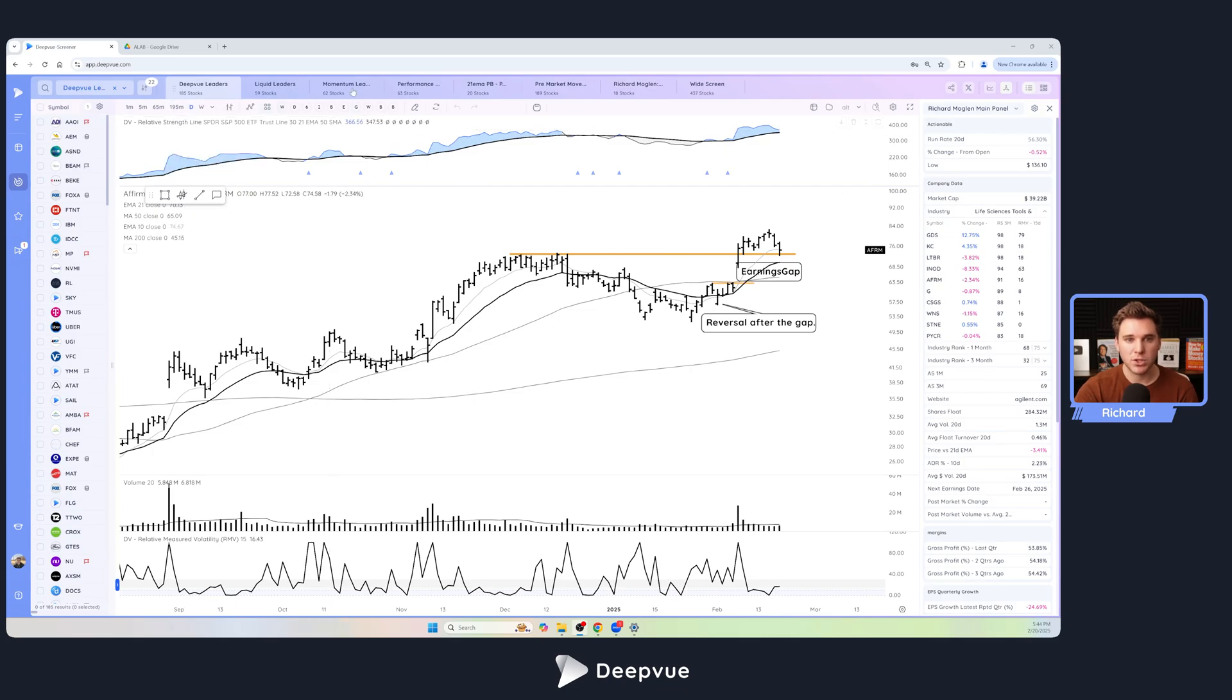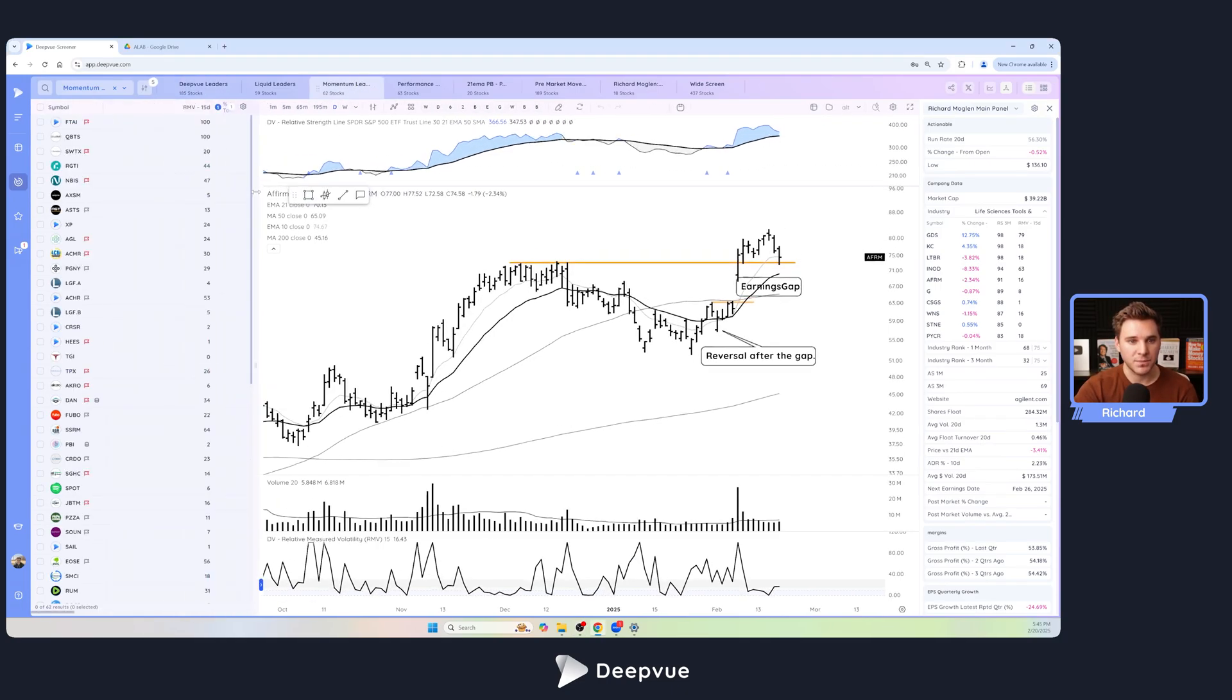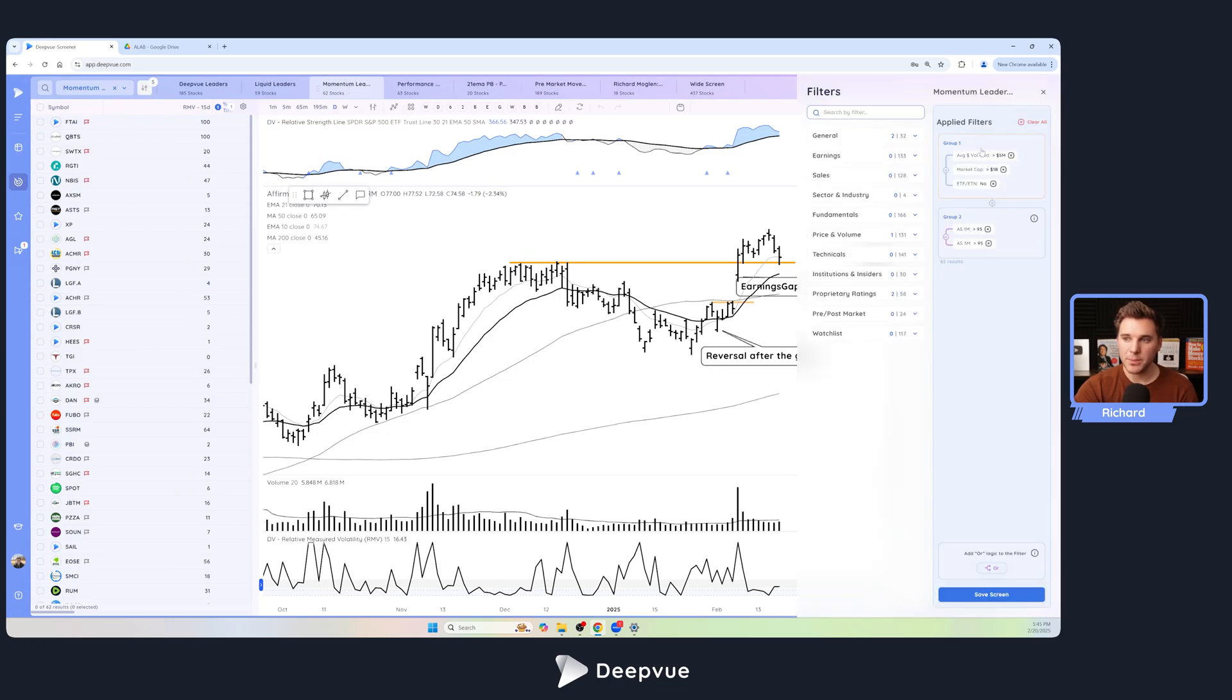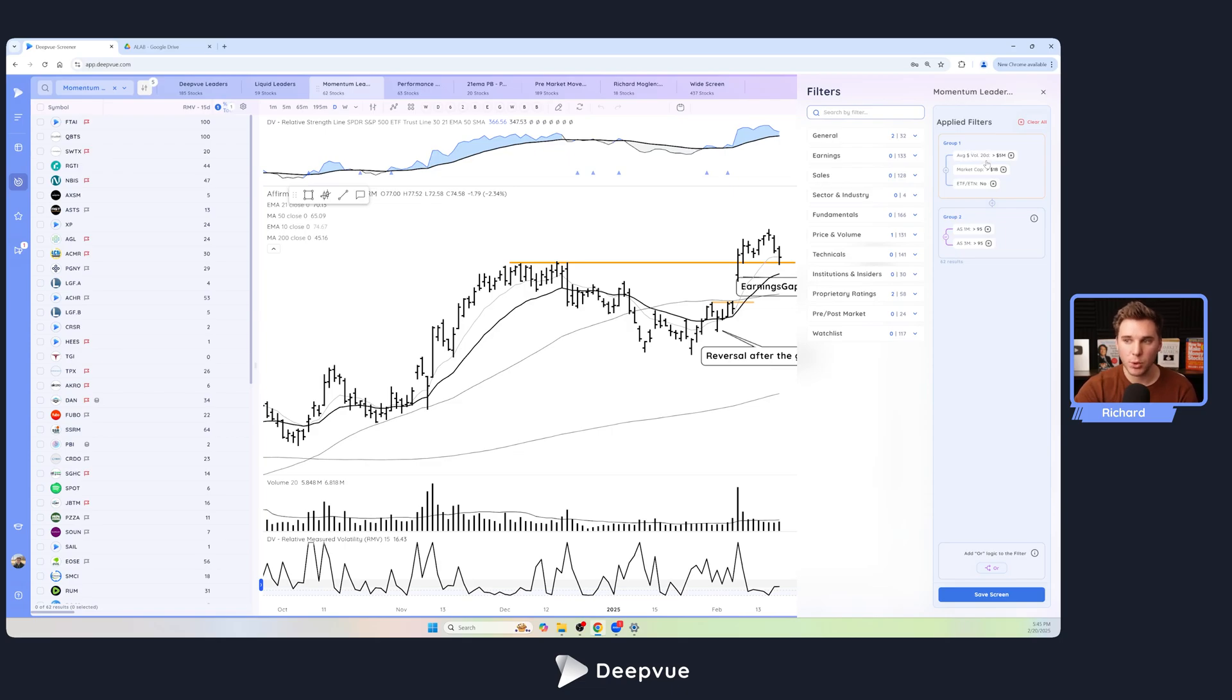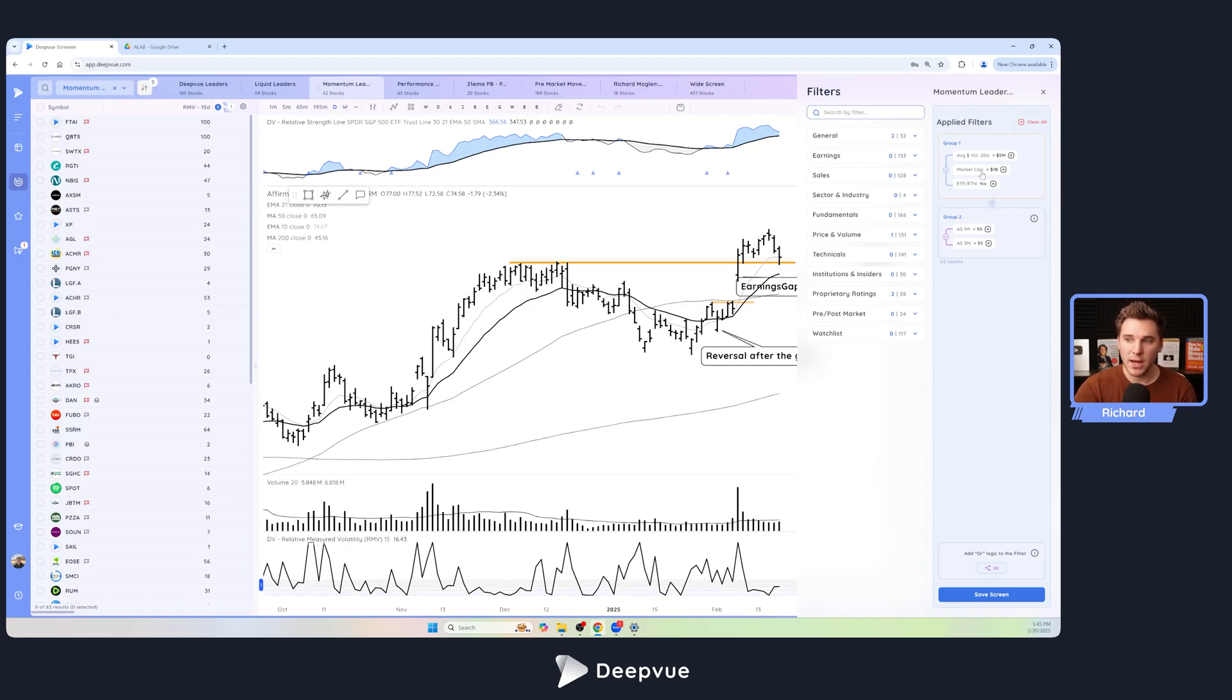First things first, we're starting with a screen designed specifically for swing traders, stocks that can double or triple in just a short amount of time. This is the Momentum Leaders screen. Opening up the criteria, it's pretty simple. We've got a dollar volume liquidity requirement of over five million on average a day, which gets rid of very small speculative low dollar price stocks. We've got a market cap filter of over a billion to get rid of really small, extremely volatile stuff, and a filter to remove ETFs.